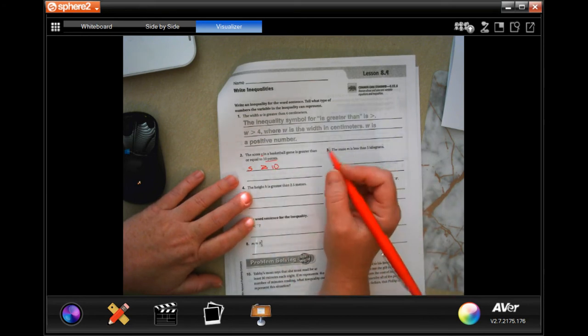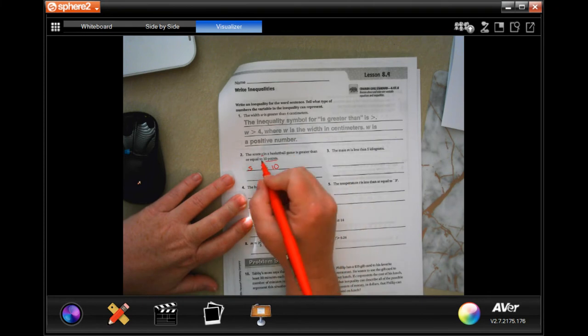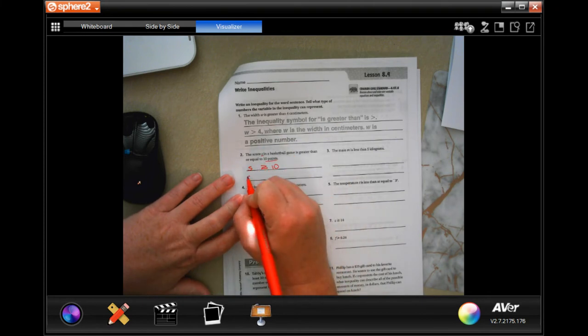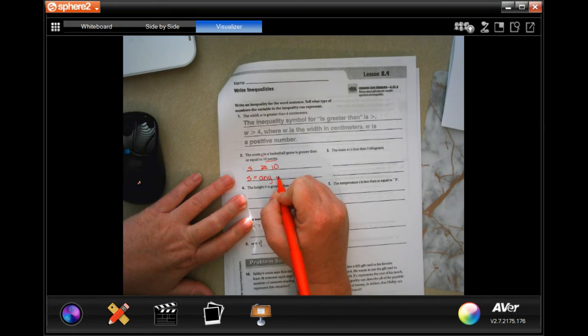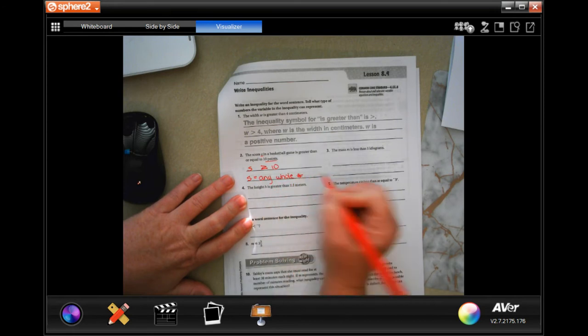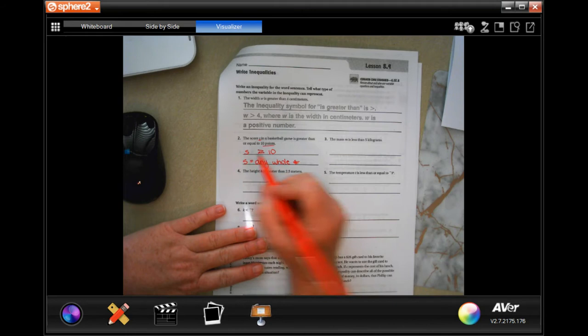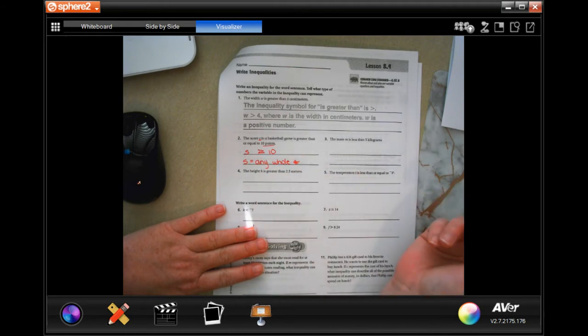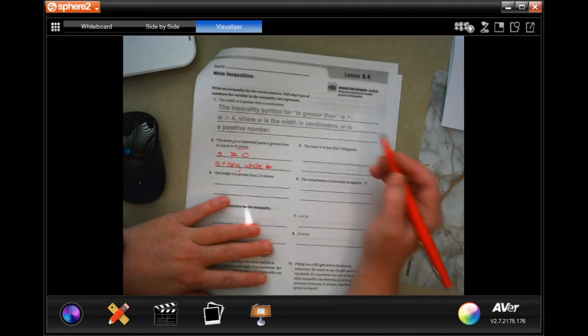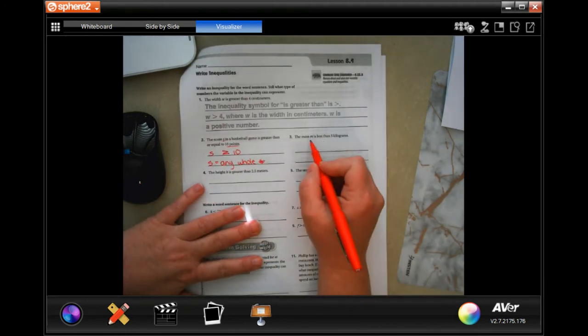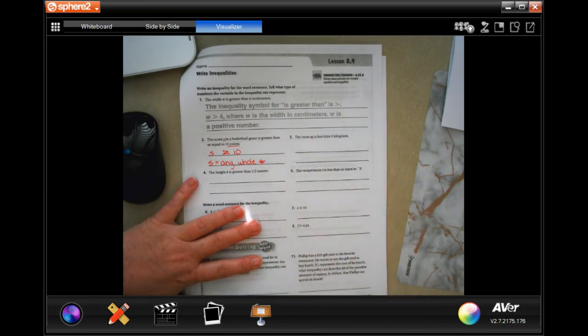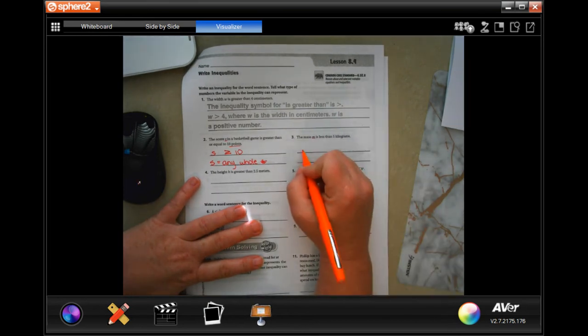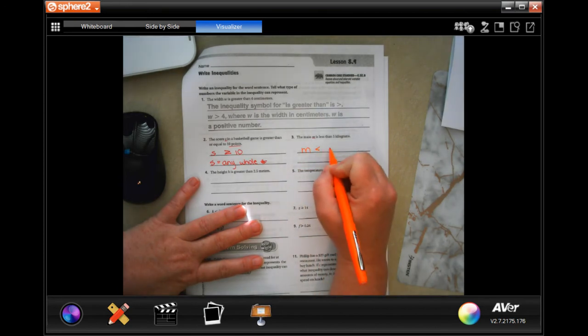And then it wants to know what S would mean. S would equal any whole number. It would be bigger than ten, pretty easy.